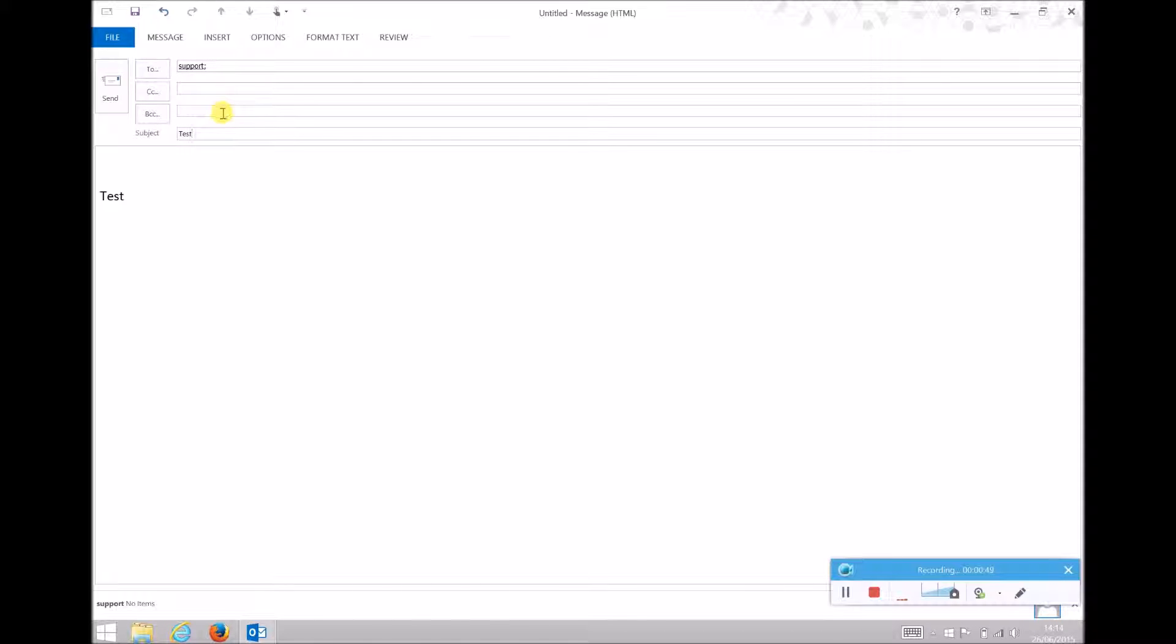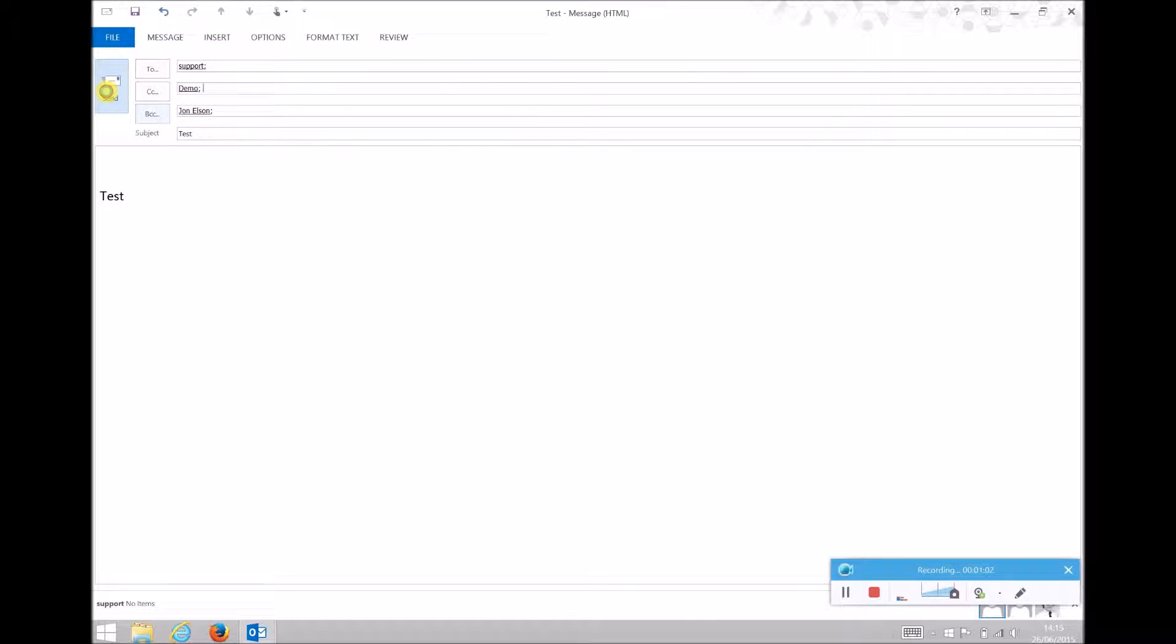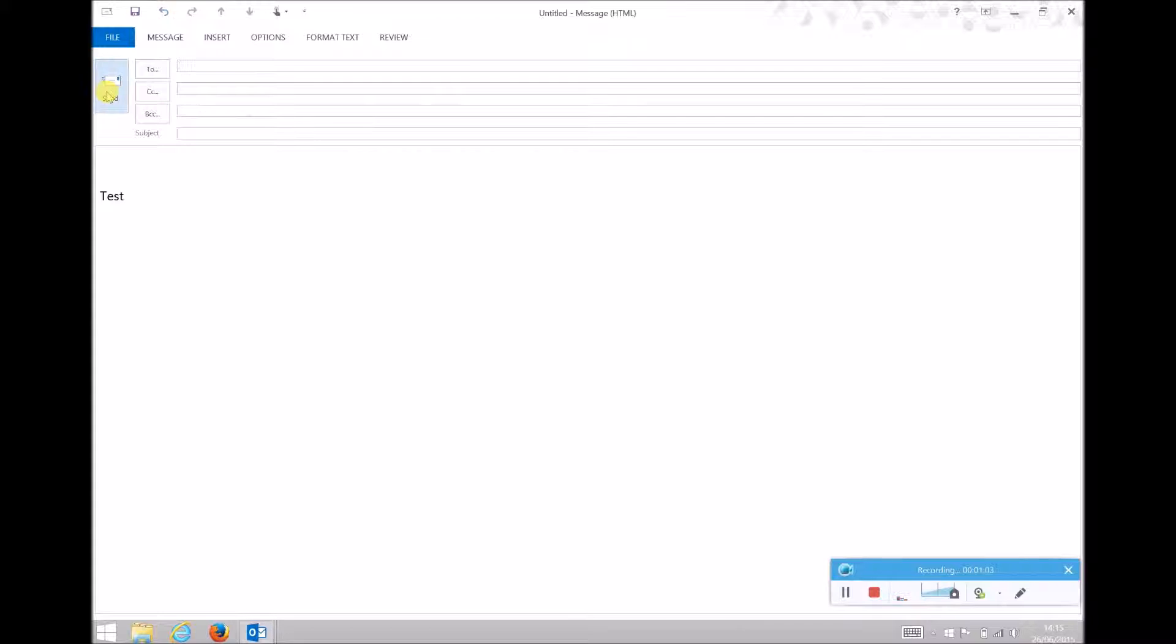And I'm going to Blind Carbon Copy myself into the email. And I'll also carbon copy the Demo AT email address, so we can see the results.